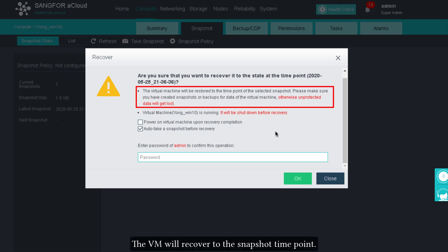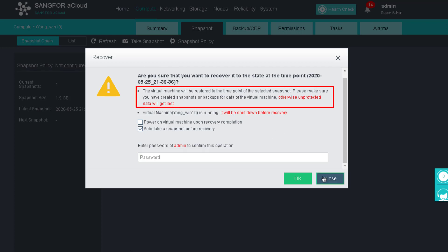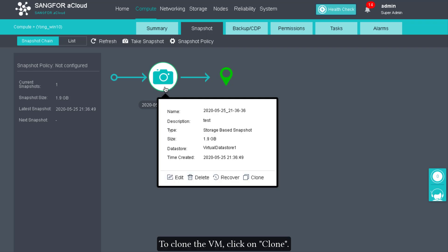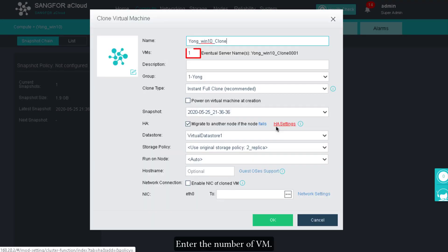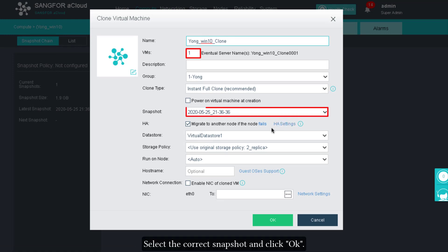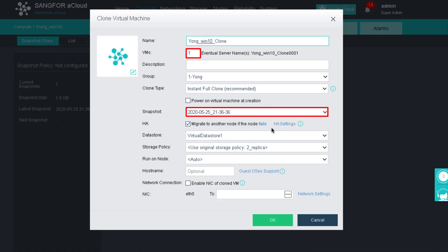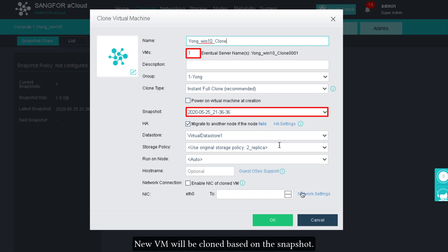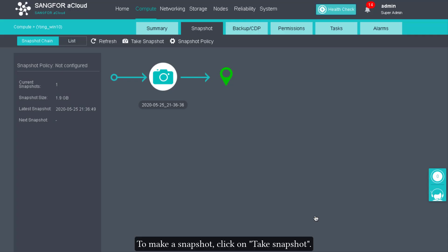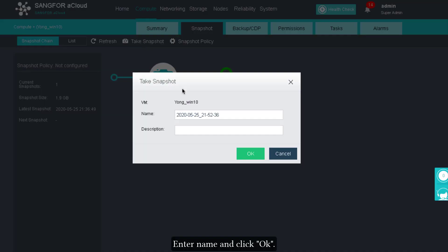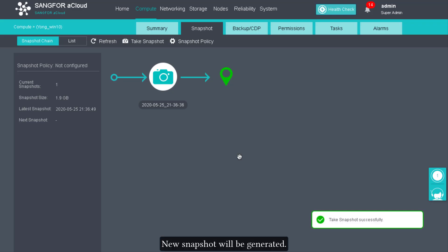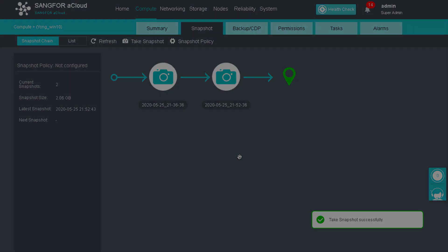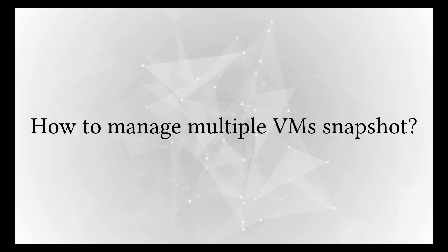The VM will recover to the snapshot time point. To clone the VM, click on Clone, enter the number of VMs, select the correct snapshot, and click OK. New VMs will be cloned based on the snapshot. To make a new snapshot, click on Take Snapshot, enter a name, and click OK.